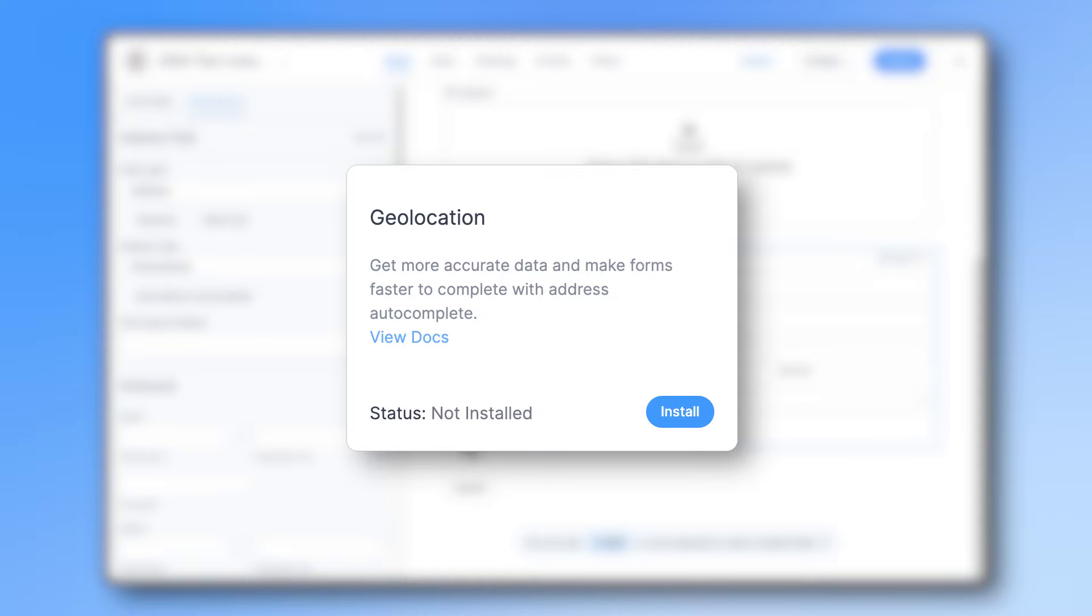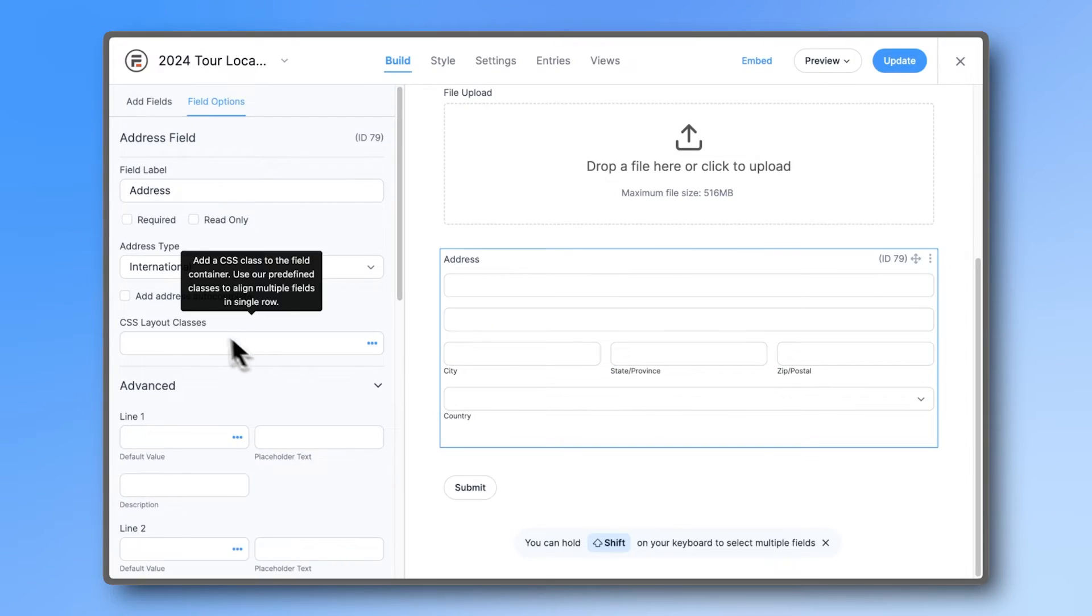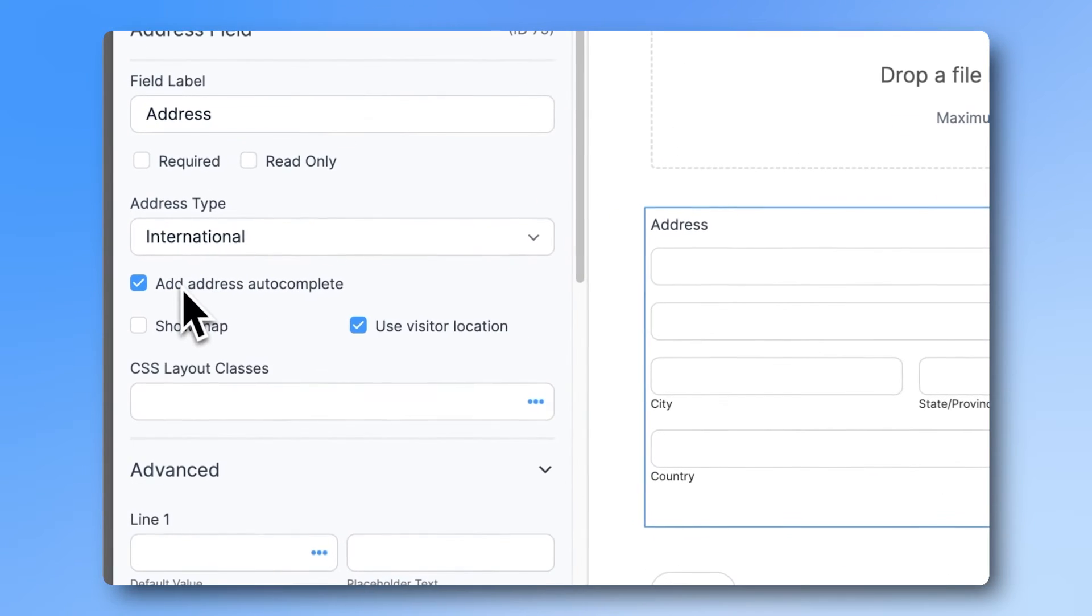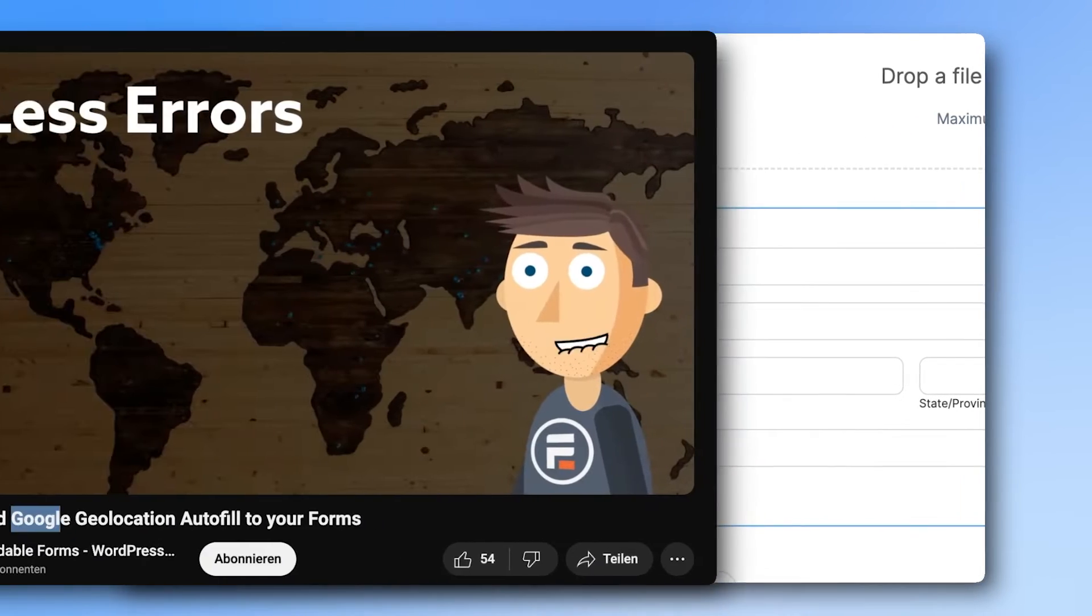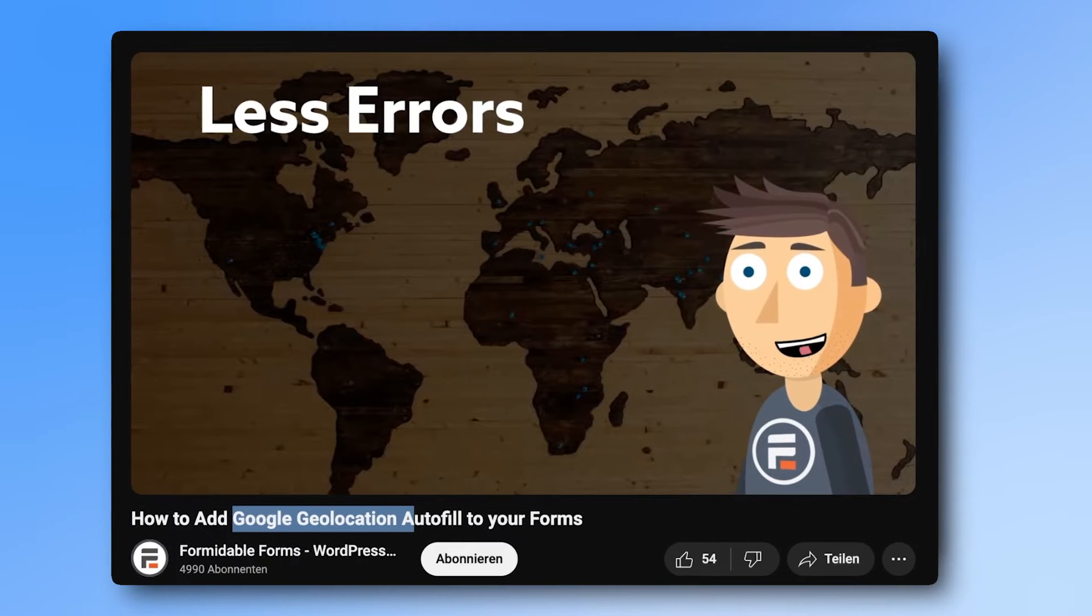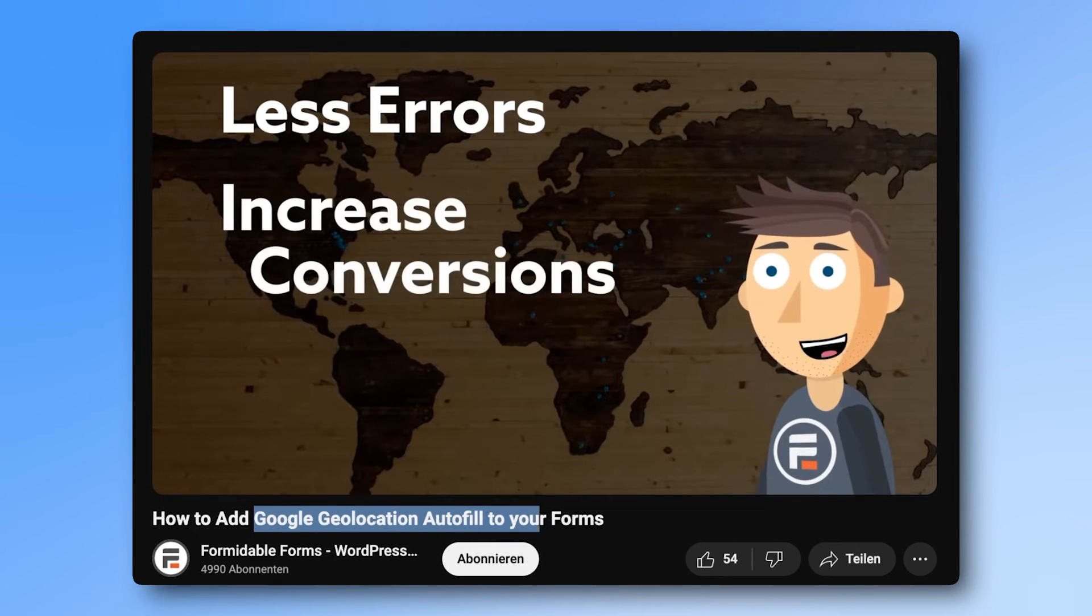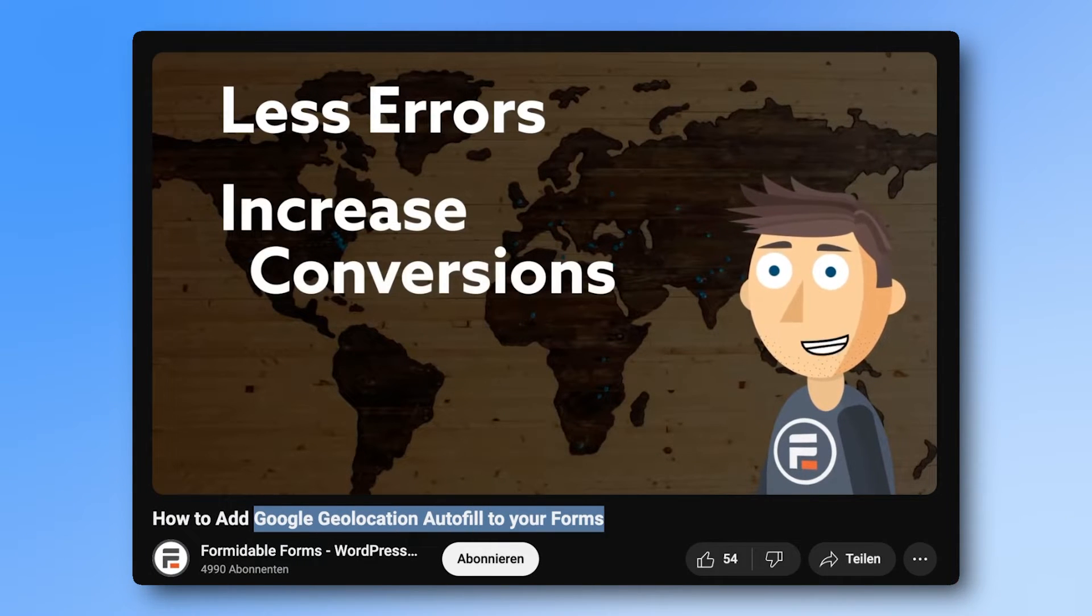Make sure you have the geolocation add-on turned on and check the add address autocomplete checkbox. Watch this video to find out how to get a Google Maps API key for free and how to set it up.